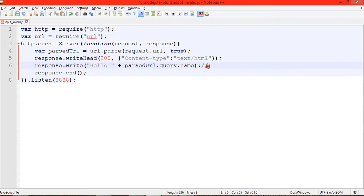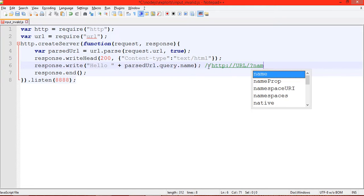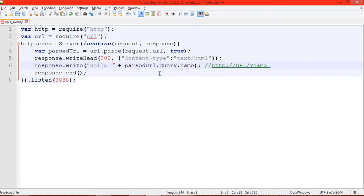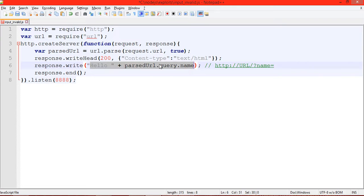It means we have an HTTP URL and then we have a name parameter. Name here can be equal to anything because we don't have any condition to sanitize the name input. So anything written here will be executed by the system. As we can see here, 'hello' plus URL.query.name. Let's see its functionality.